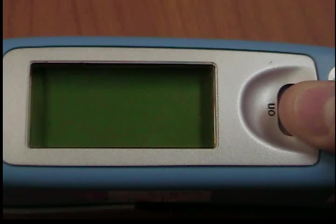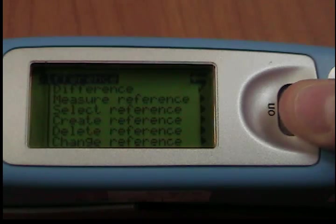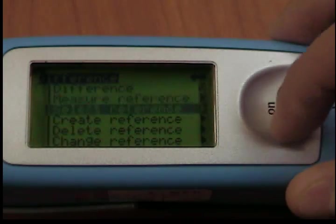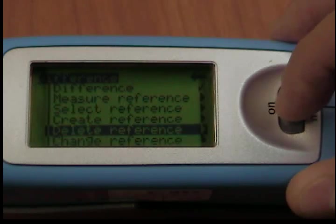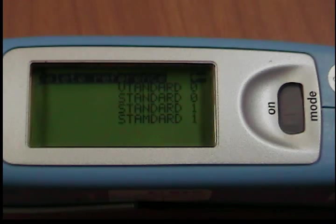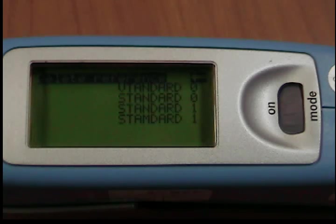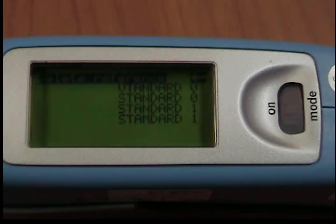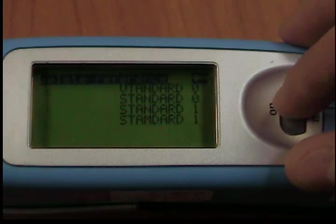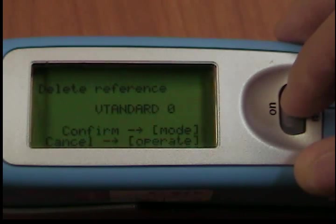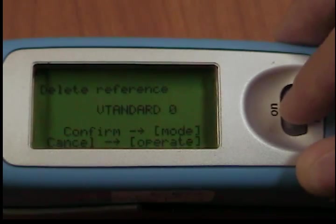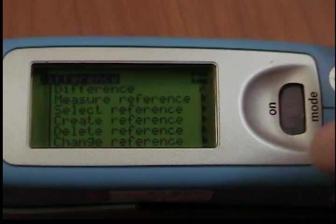Delete Reference: Use the scroll wheel to move the mark to Delete Reference in the Difference menu and press the wheel. The Delete Reference menu appears, listing all saved references. If there are more references than can be shown on the display, arrows on the top right will point to additional references. Use the scroll wheel to move the mark to the desired reference and press the wheel. The reference to be deleted is listed again for confirmation. Confirm by pressing the Mode Scroll Wheel; the unit then reverts to the previous menu.